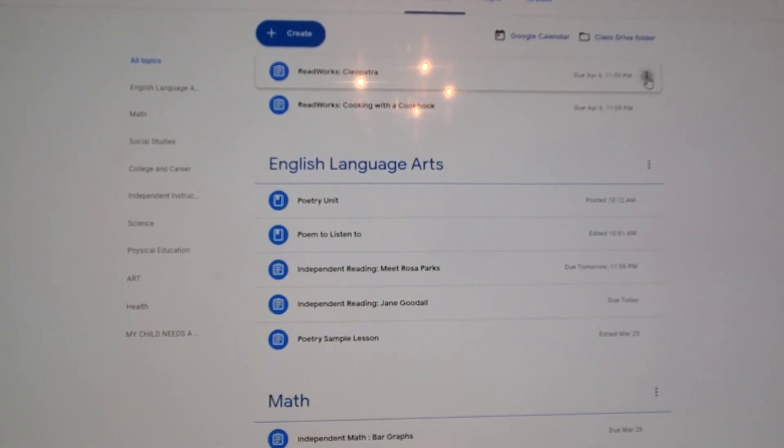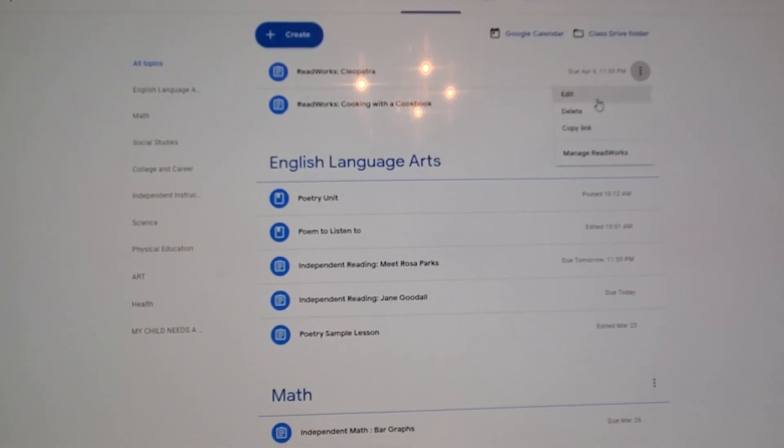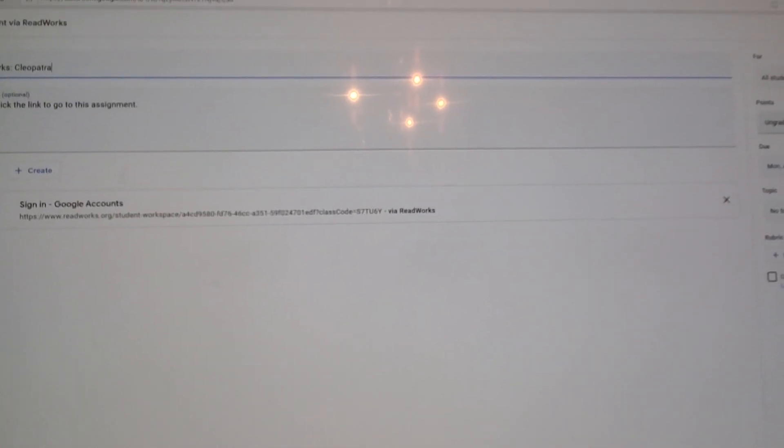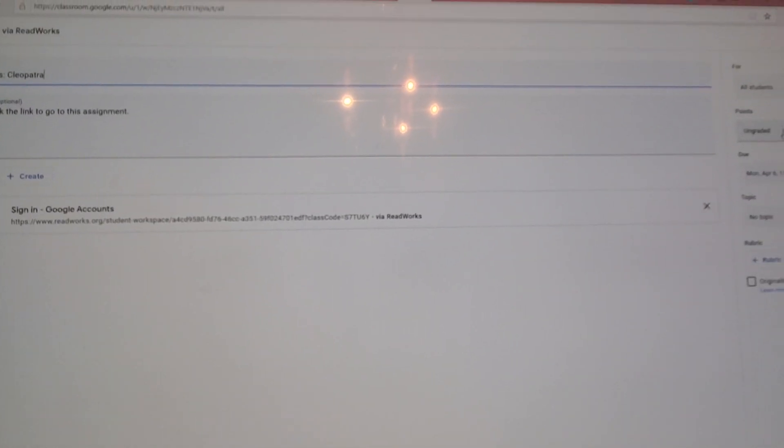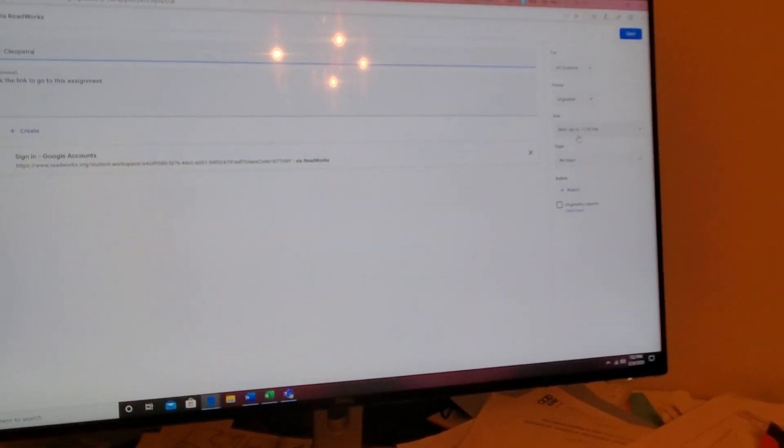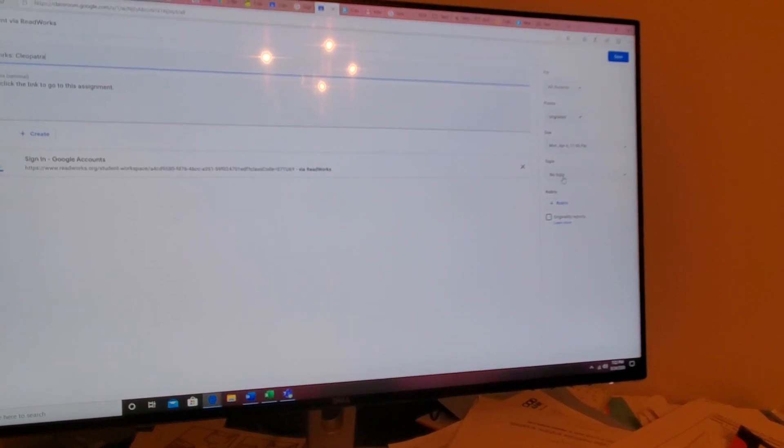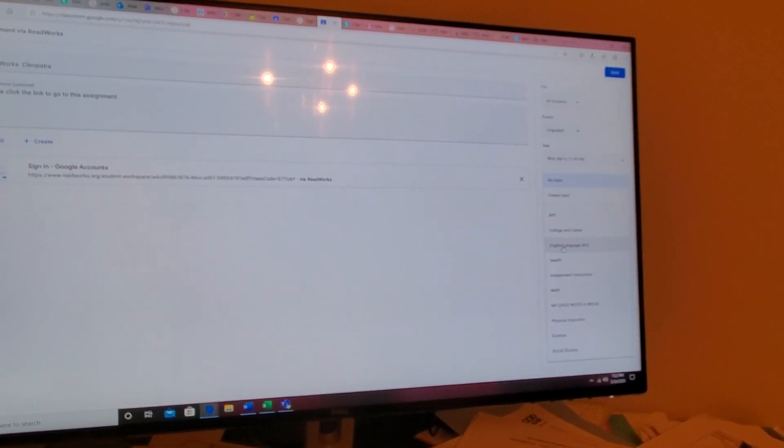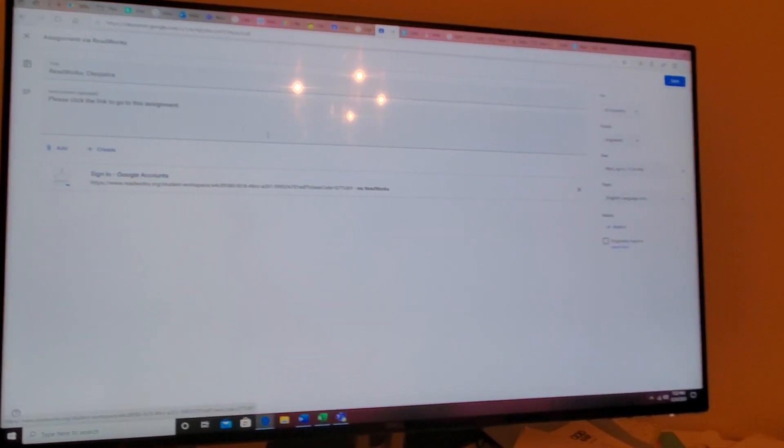I'm going to edit it, make sure that it comes through ungraded. You can change the due date if you need. You can put it onto the topic that you want. I'm going to place it on the ELA.